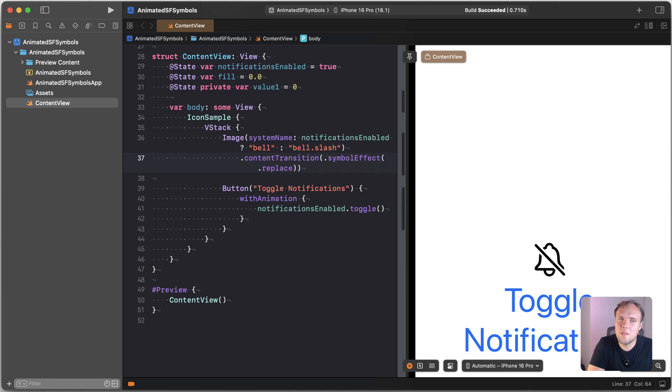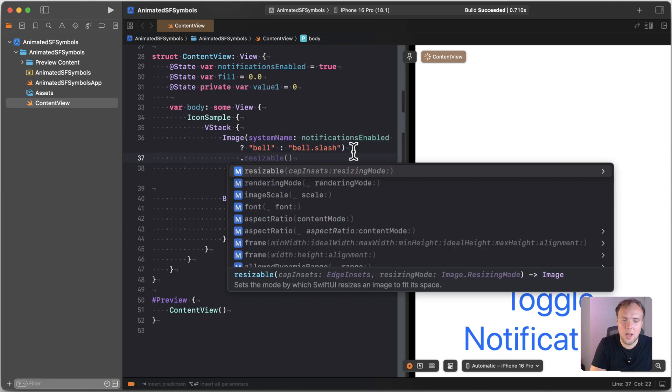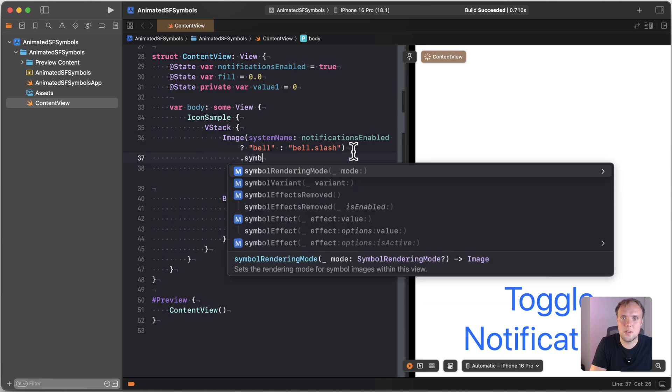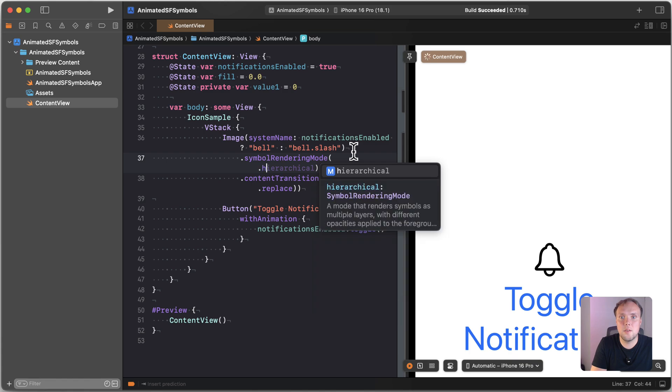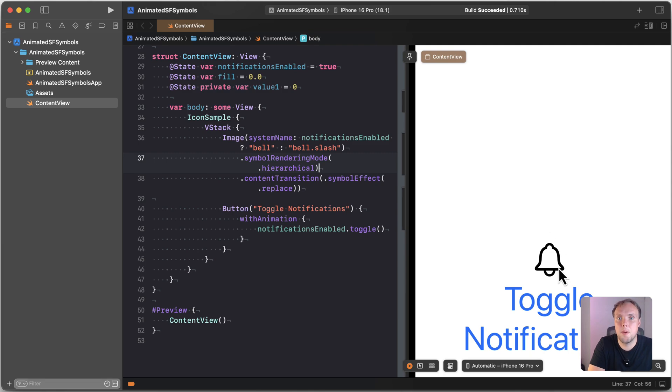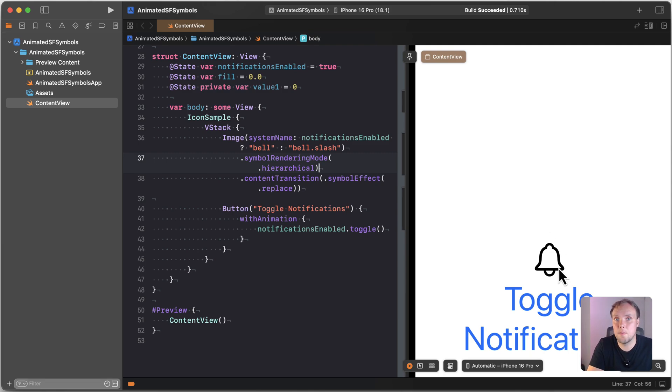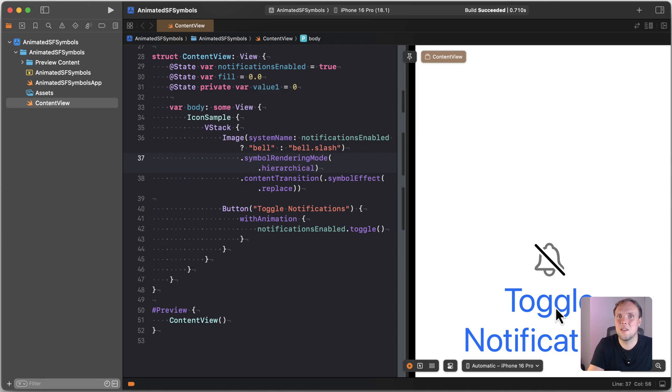We could even change the rendering mode for our SF symbol to make this look even better because currently everything is black and we can change that. We can actually use a simple rendering mode and use something like hierarchical. So this will actually change the way that our slashed bell looks by making the bell itself look gray and then the cross line will be black. So I'll go ahead and toggle notifications and now you can see that we don't only cross out the bell, we also gray it out. So that looks so much nicer already.